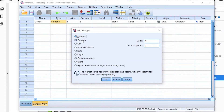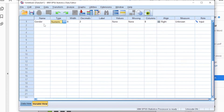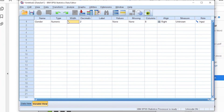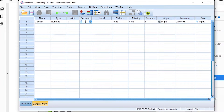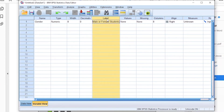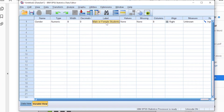The types of variables include numeric, comma, dot, scientific notation, date, dollar, custom currency, string, and restricted numeric. As a beginner, you mainly use numeric and string variables — numeric variables are in numbers and string variables are in words. Although gender is a string variable, we will code it using numbers. The label for gender is 'male or female students'.